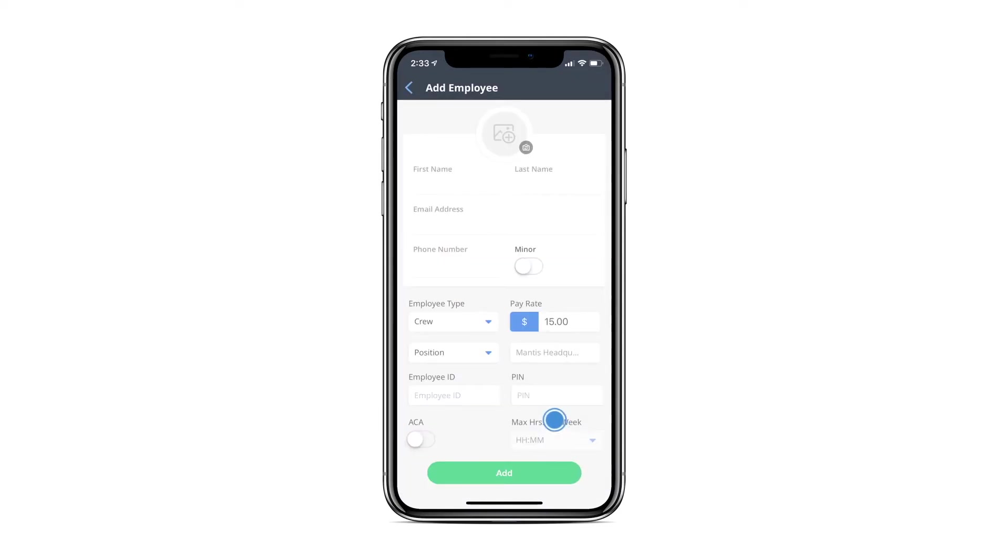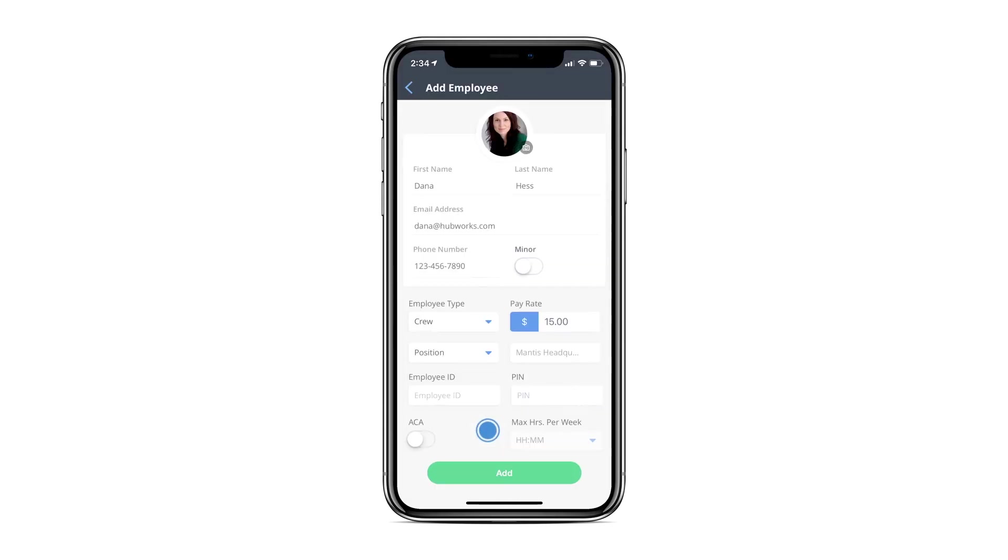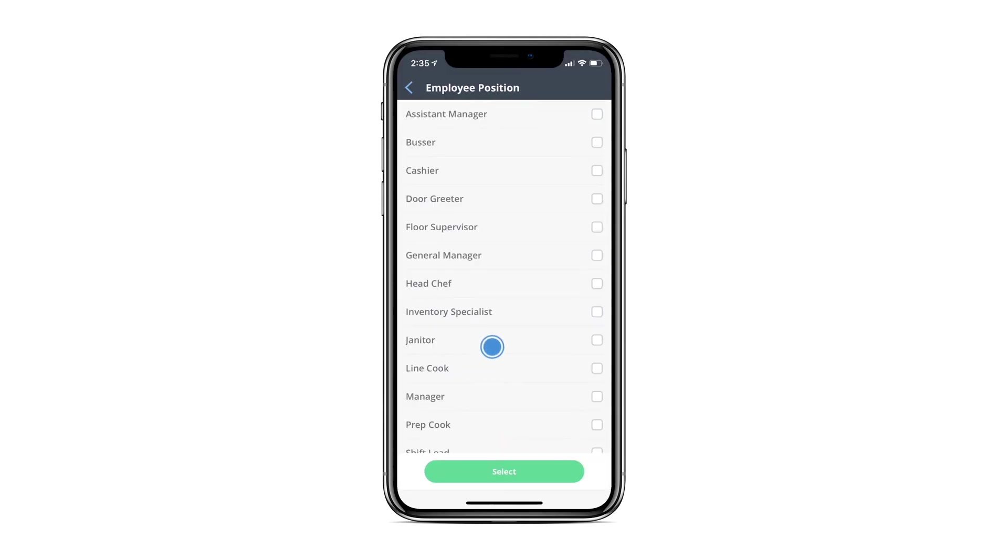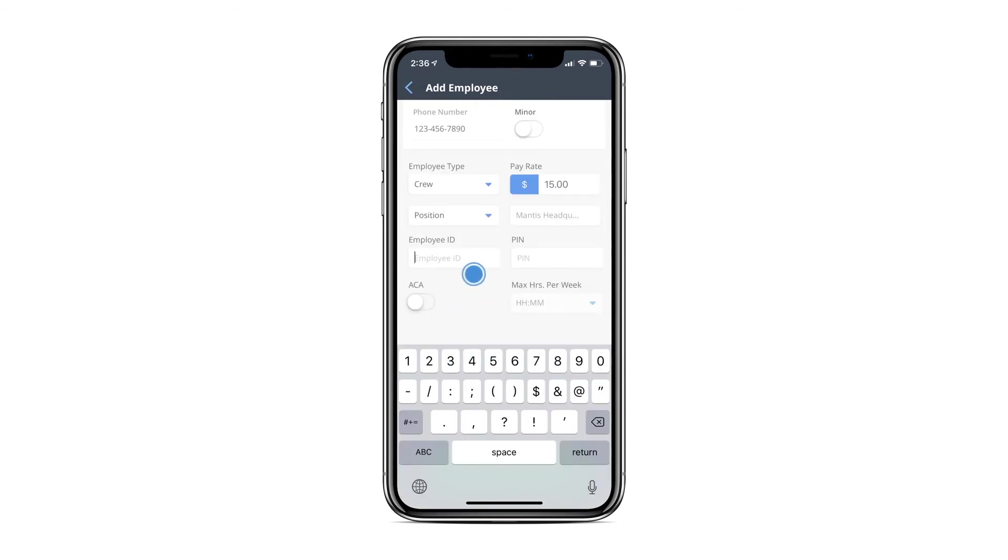Again, add their information in the appropriate sections and add a photo using the camera or gallery if applicable. Select their position or positions if they have more than one. Assign the employee an ID and PIN for clocking in and click Add.